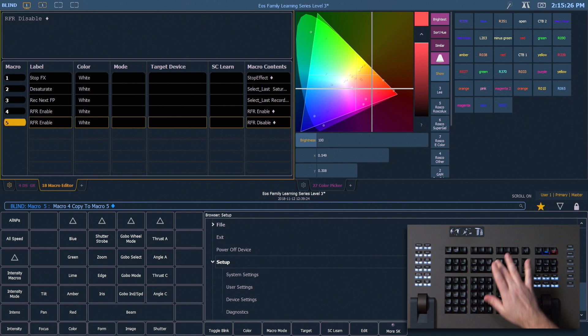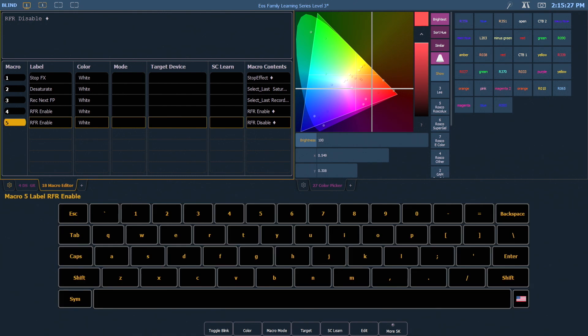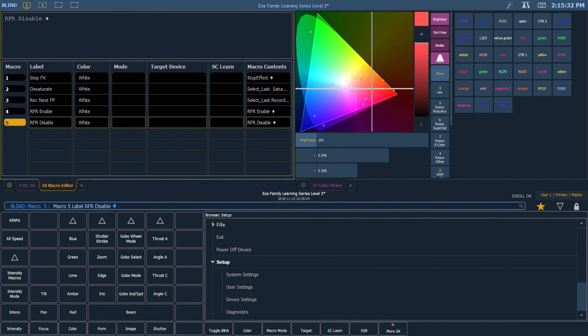If I hit Label, I can backspace Enable, put in Disable, and now I have predictable macros that always set my toggle state to a known state.